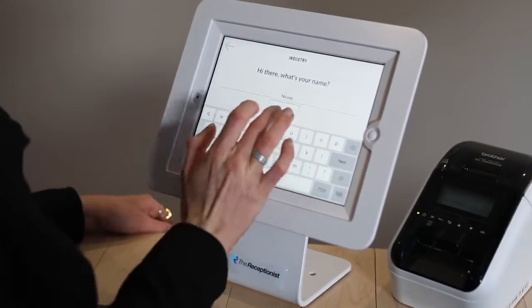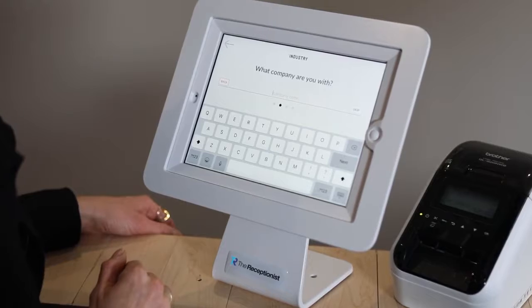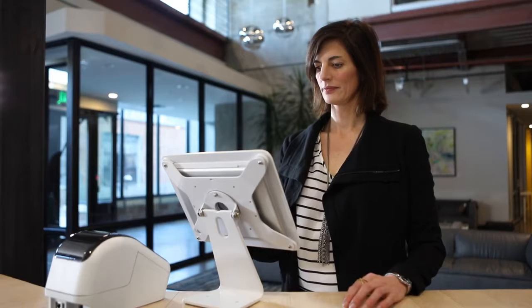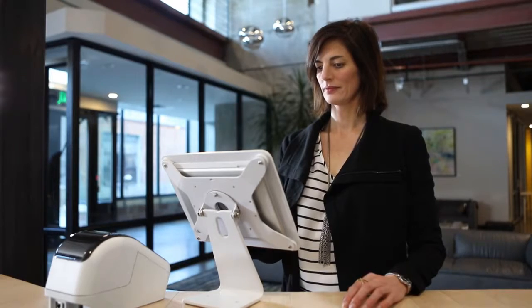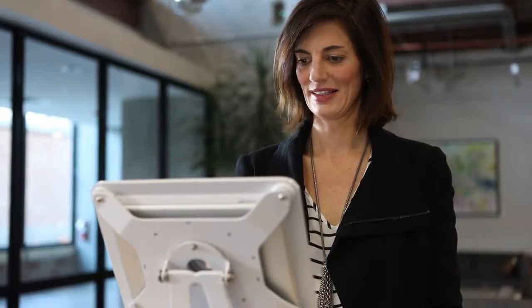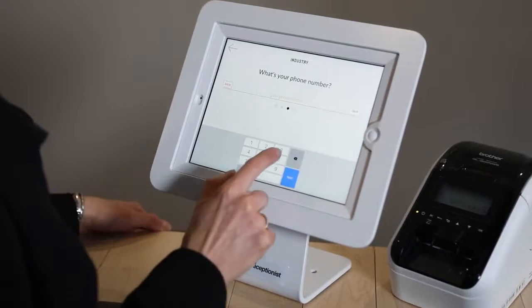Information collected can include things such as name, company, phone number, or any other information, including things like their license plate number.